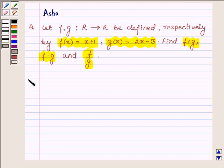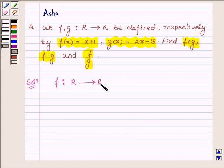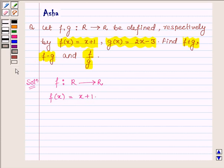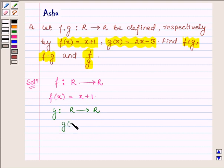Let us begin with the solution. We are given two functions: f from R to R defined by f(x) = x + 1, and a function g also from R to R defined by g(x) = 2x - 3.